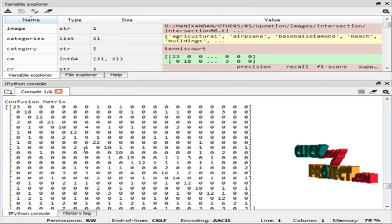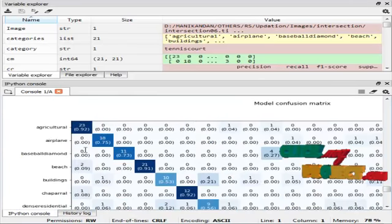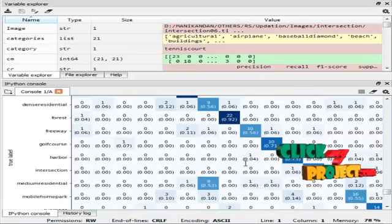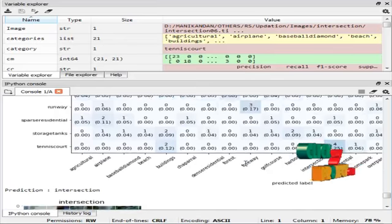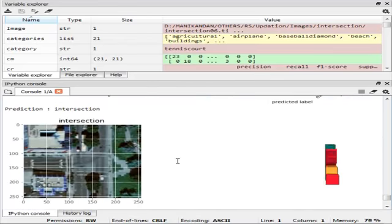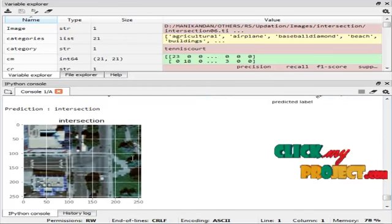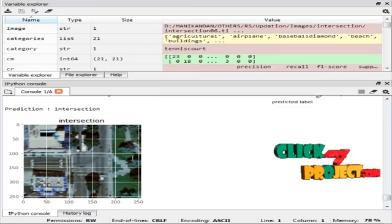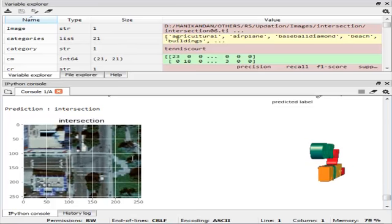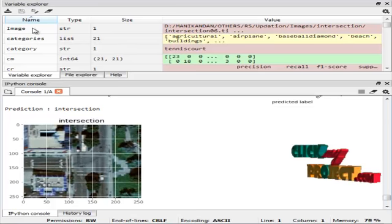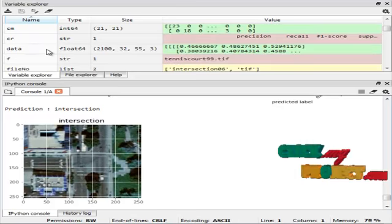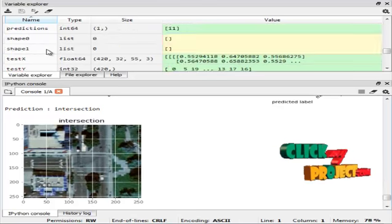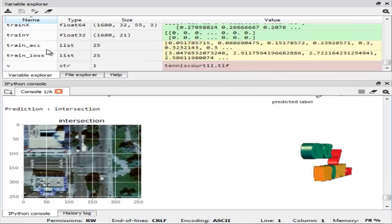This is the confusion matrix part. In that part, the user can manually choose any images from any folder and predict the image. What type of image is this? And this is the variable results for our program.